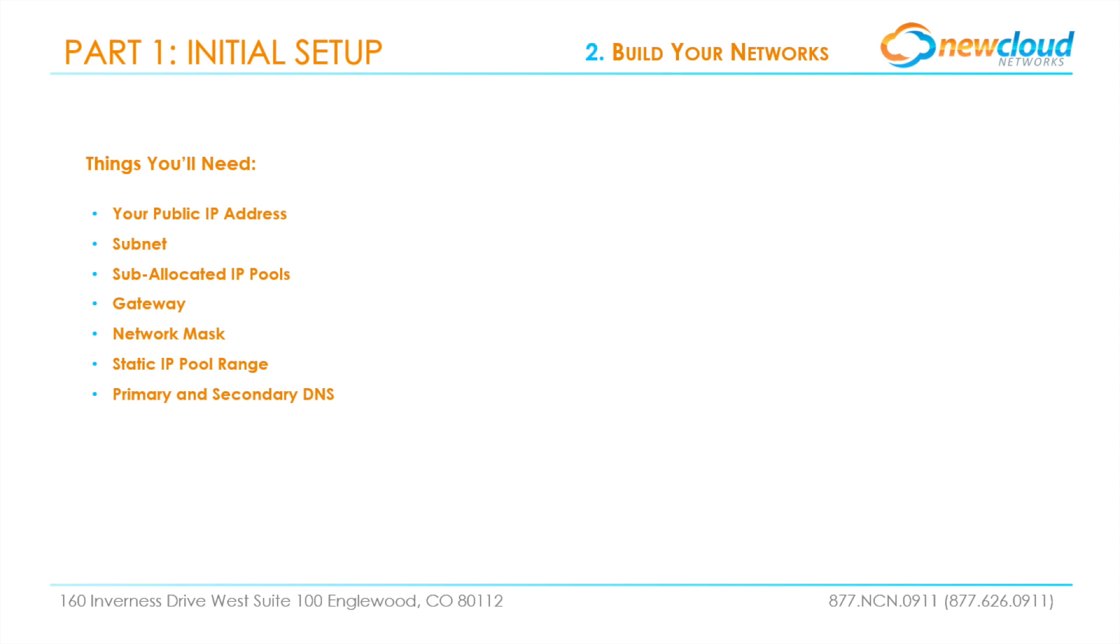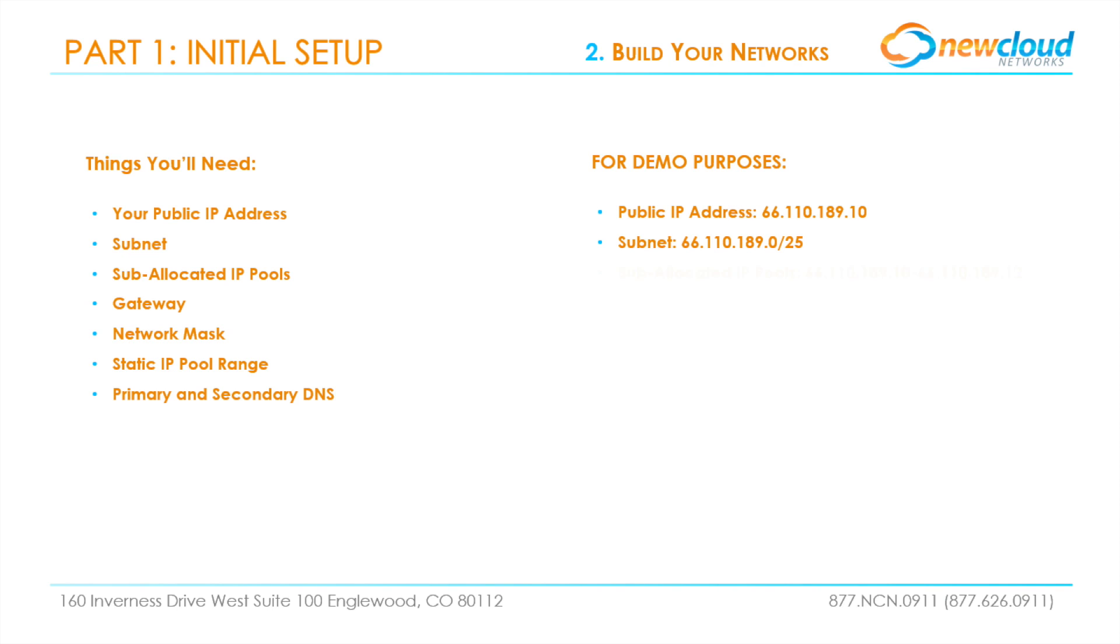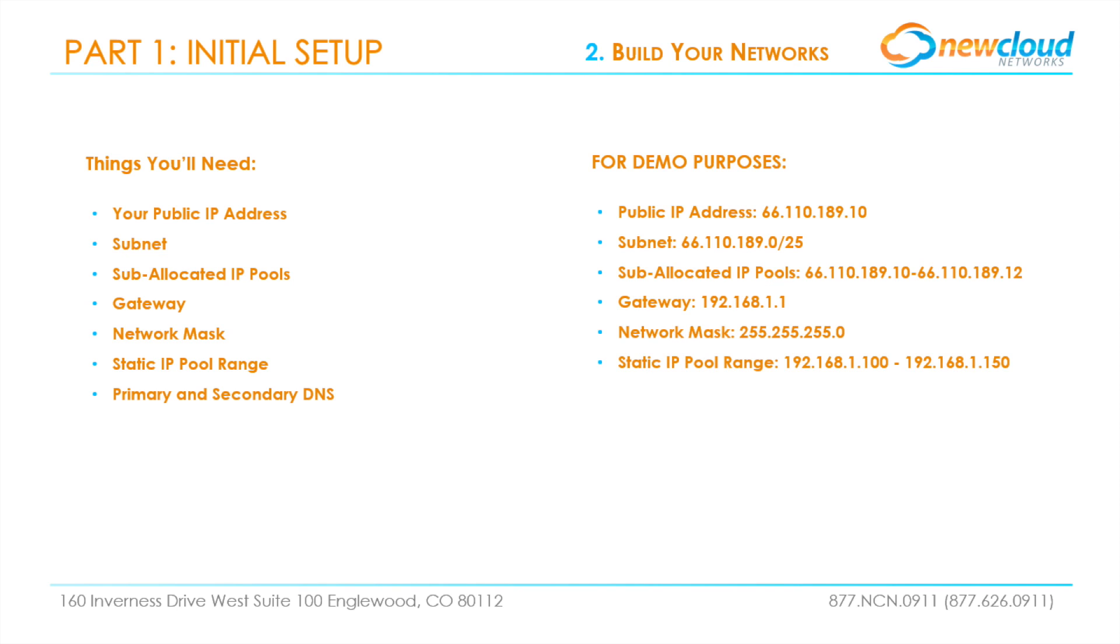New Cloud Networks initially provides up to five usable IP addresses, but more are available upon request. Since New Cloud is providing these addresses, you will be able to find them here in your portal, which we will cover shortly. For demo purposes, we've chosen to use specific public IP address subnet, sub-allocated IP pools, gateway, network mask, static IP pool range, and primary and secondary DNS.